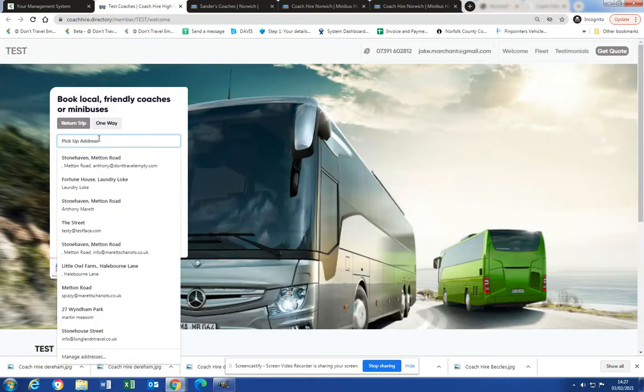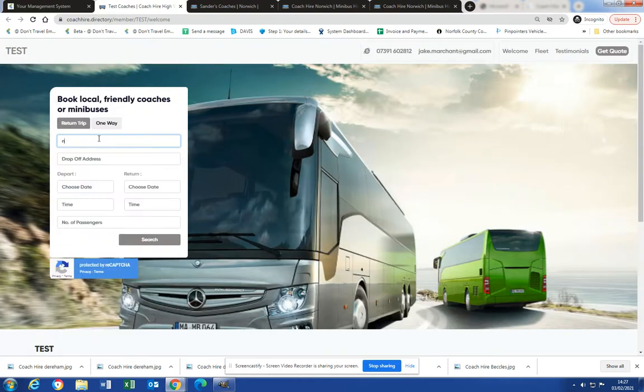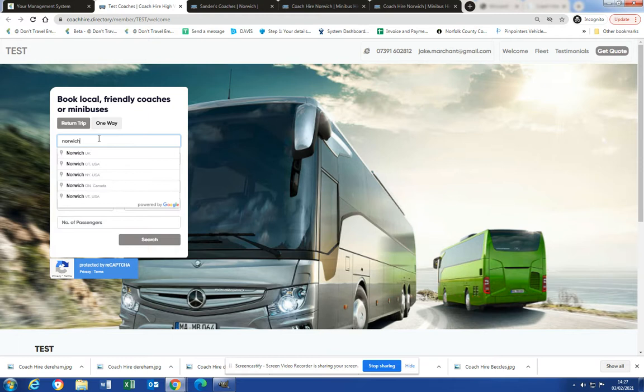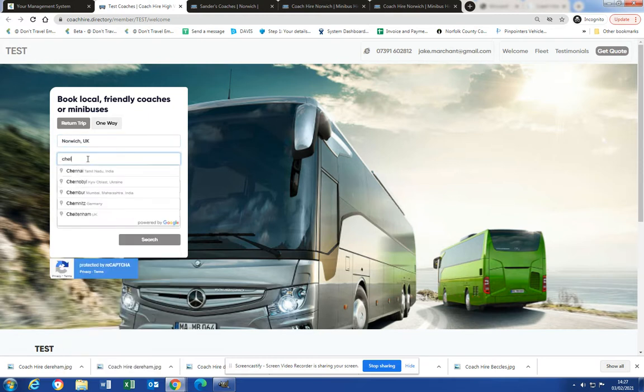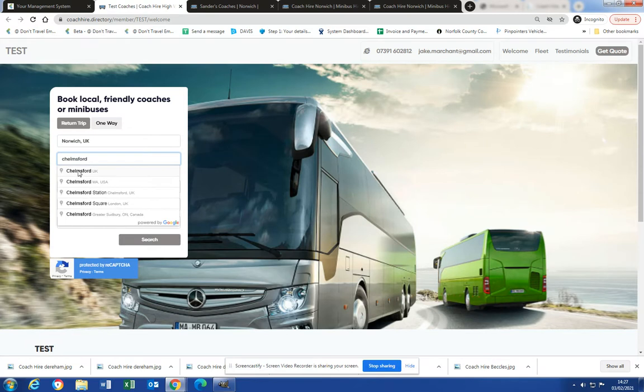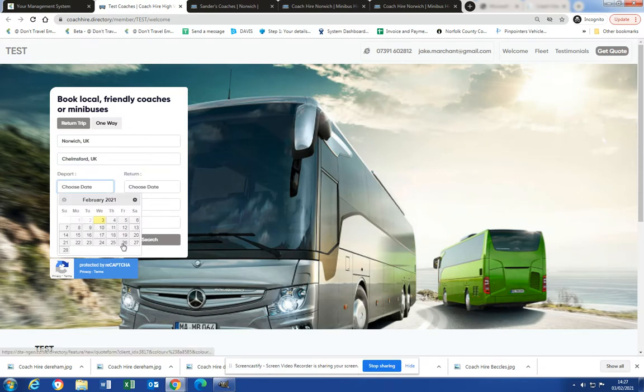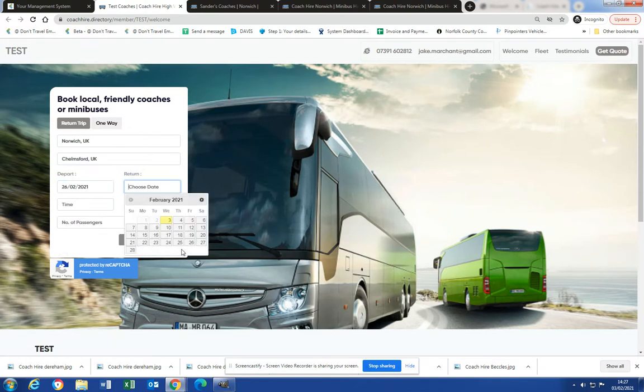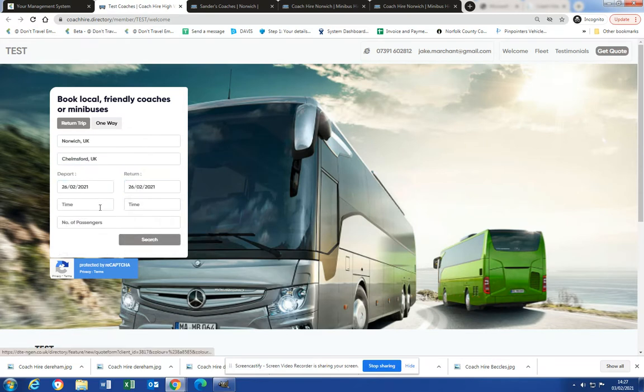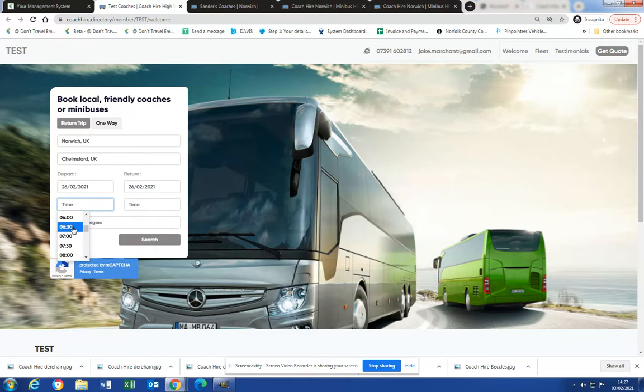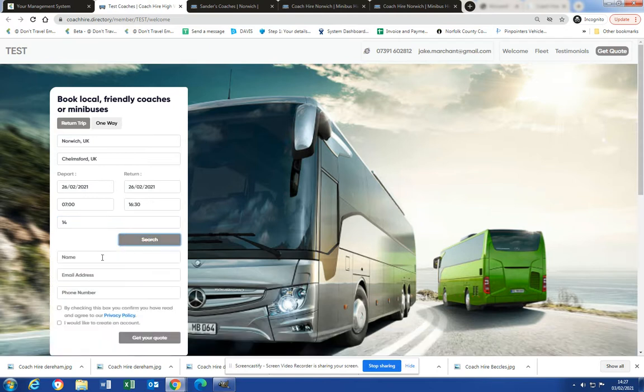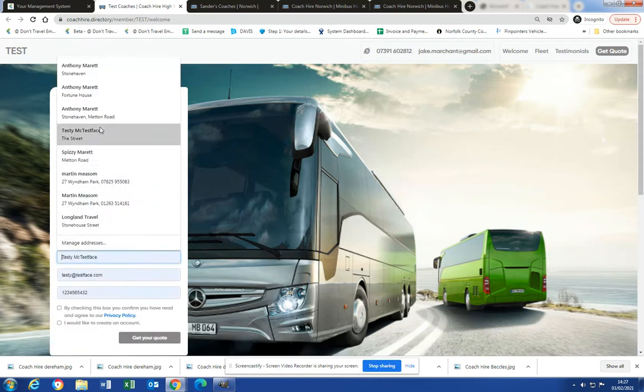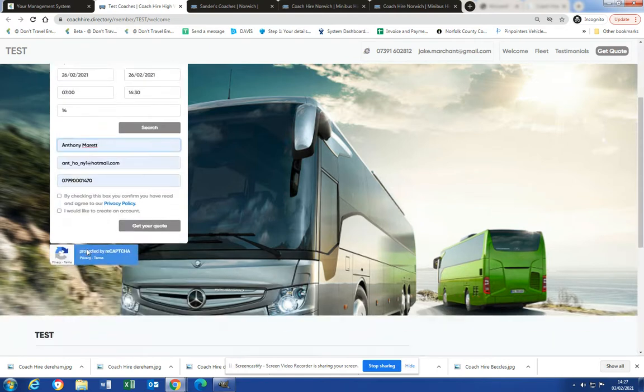Okay, so we will go from Norwich and we will go to town for the day. We will leave on the 26th, back on the 26th at 7 a.m. Let's say we're coming back at 4:30. 14 passengers on the details.